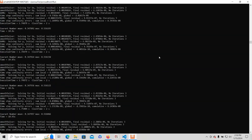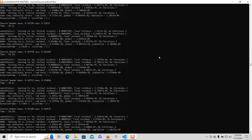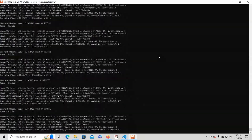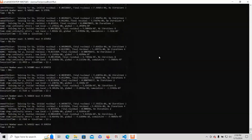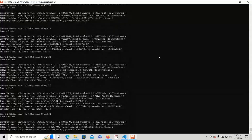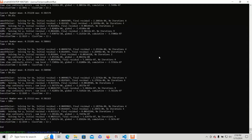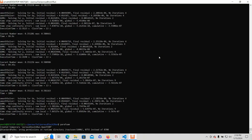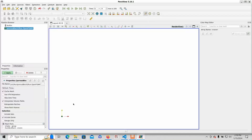The simulation will take a minute. Once it's done, type in ParaFoam and let's view it in ParaView.